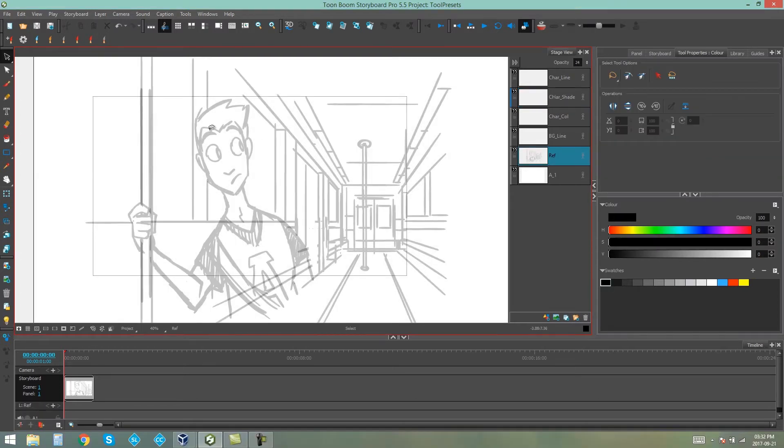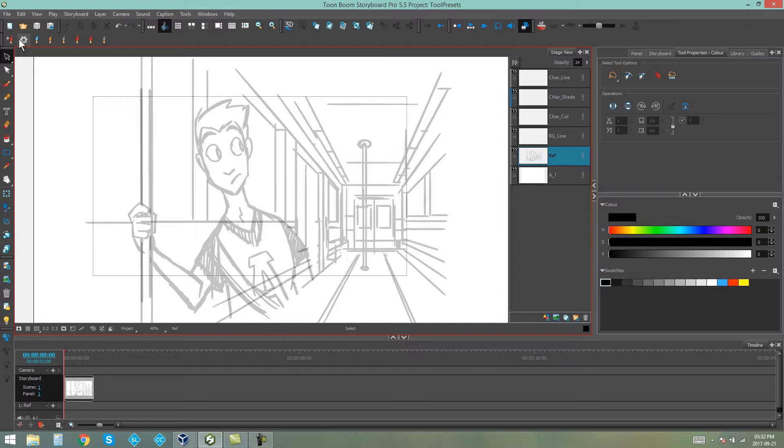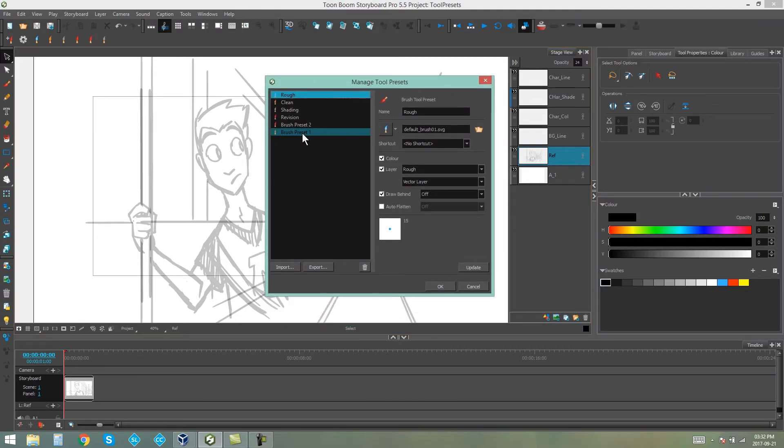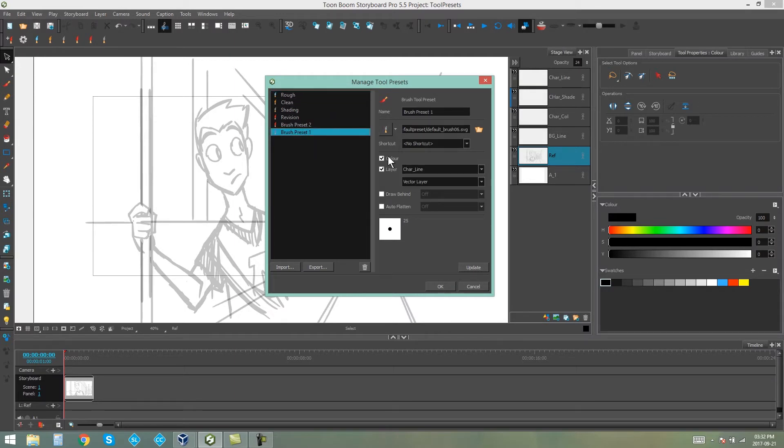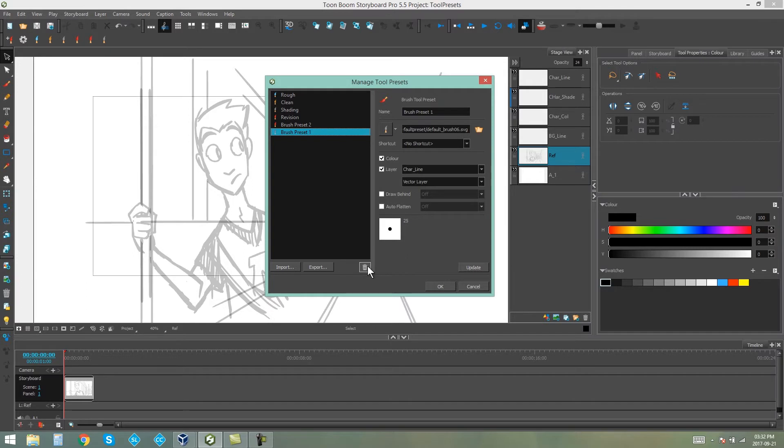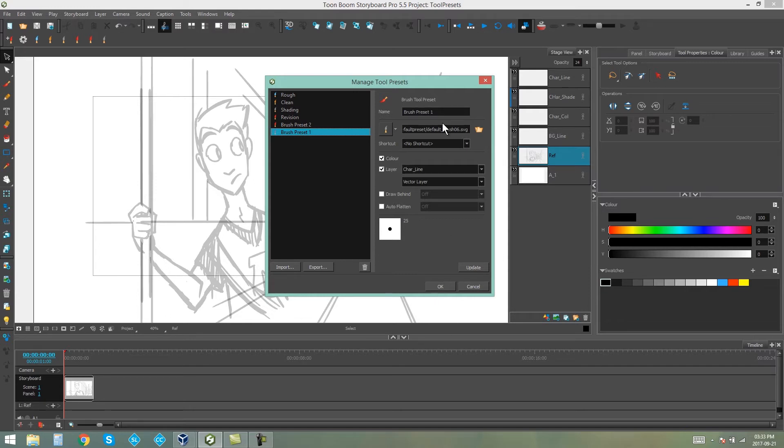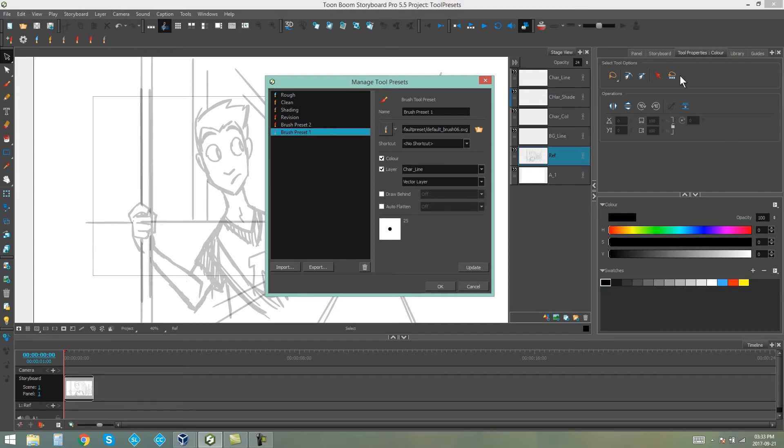At some point you might decide that you want to edit the properties of some of these tool presets. If you click on this gear, you'll be able to see all the presets that you have created. Now you can pick the one that you want to do changes to. You can change the icons, what layer it's assigned to, whether it's vector or bitmap, where the draw behind or auto flatten is on. And you can also delete, import, and export brushes. It's important to know that if you edit anything in here, all you have to do is press OK to change these settings. However, if you actually want to change how the brush looks when it draws, you will have to change the settings first in the tool properties, then click on the gear, select the brush you want to change, and click Update.